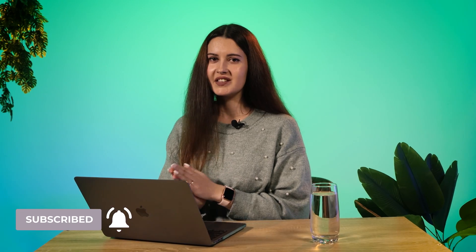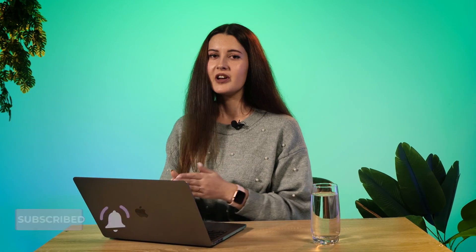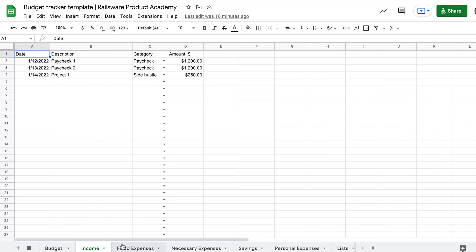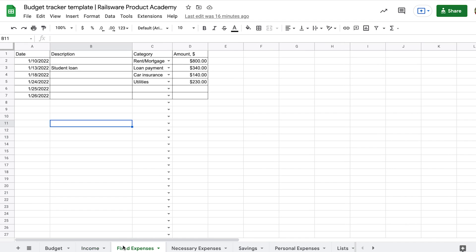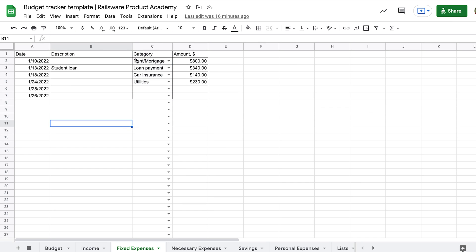The following sheets have the same structure. They are already filled up with data. So, let's take a closer look. Since we know our income, we can move to the next tab and calculate our fixed expenses. These expenditures are mandatory and don't vary from month to month. It can be a rent or mortgage, student loan payment, car insurance, etc. We can also include utilities here.